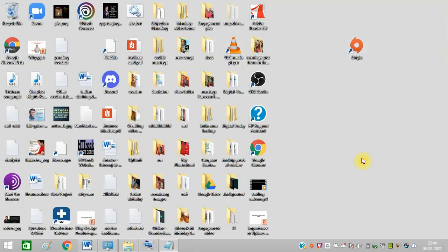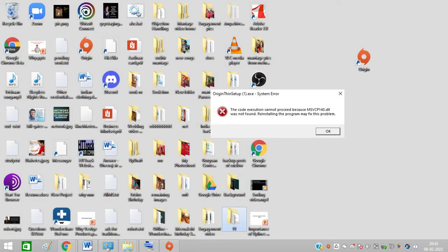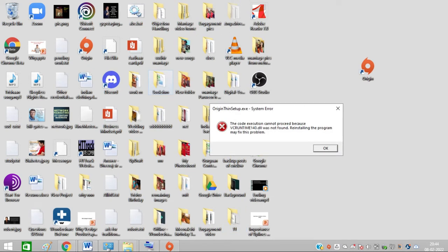Hello friends, whenever I am trying to open the Origin app, I am getting an error message. Let me double-click on this. This message is showing up, and when I click on this, this message shows up.